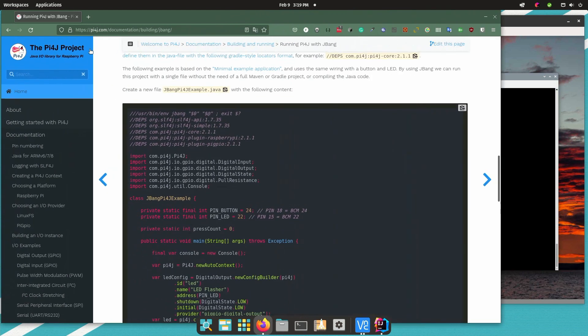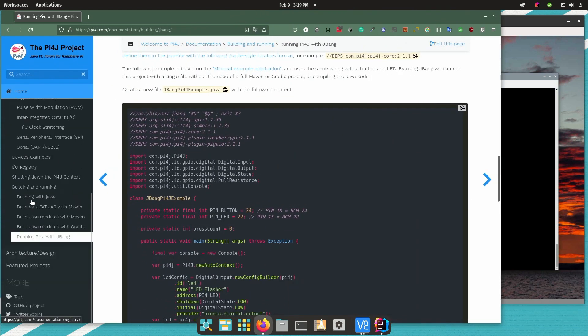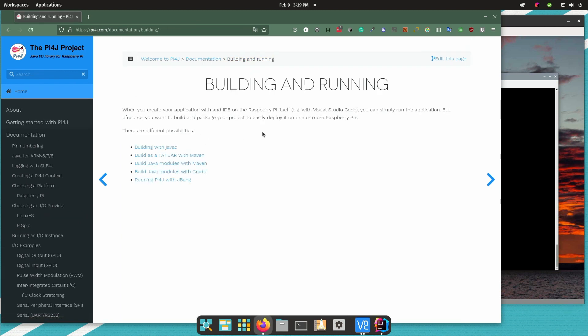Now all this is documented on the Pi4J website. It's one of the possibilities of building and running a Java application on the Raspberry Pi to control the GPIOs. Check out the website and you will find a lot of useful information there.